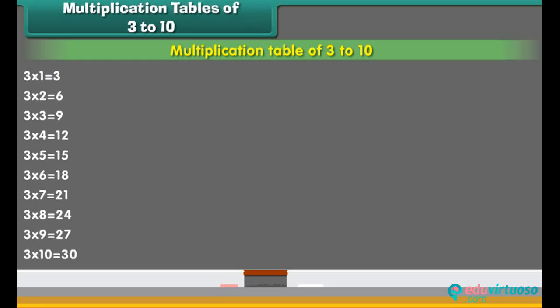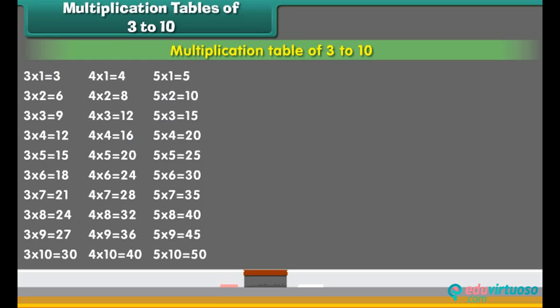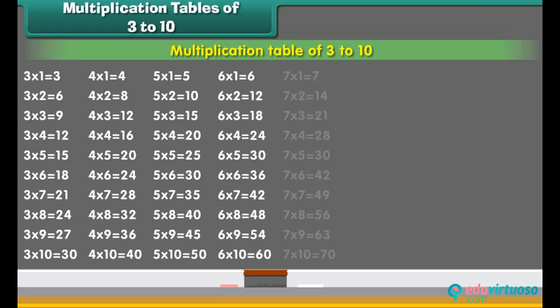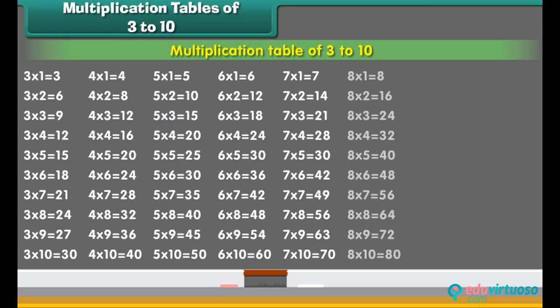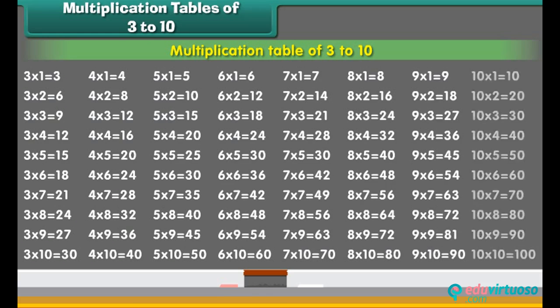Let us now learn the multiplication tables of the numbers 3 to 10, starting with the table of 3, then the table of 4, table of 5, tables of 6, 7, 8, 9, and 10.